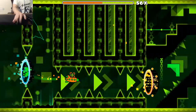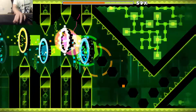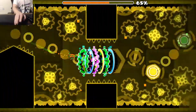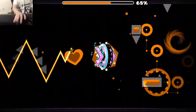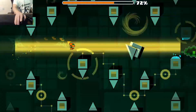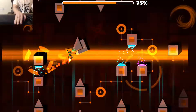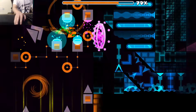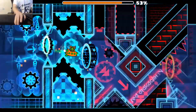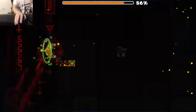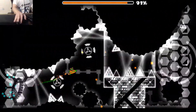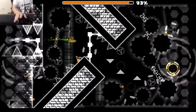Moreover, you can imagine how being able to detect edges and patterns like this would be really useful for other image recognition tasks. And even beyond image recognition, there are all sorts of intelligent things you might want to do that break down into layers of abstraction. Parsing speech, for example, involves taking raw audio and picking out distinct sounds, which combine to make certain syllables, which combine to form words, which combine to make up phrases and more abstract thoughts.